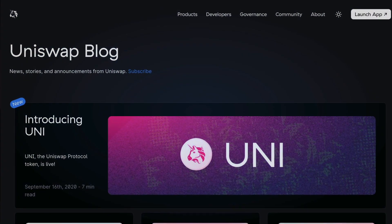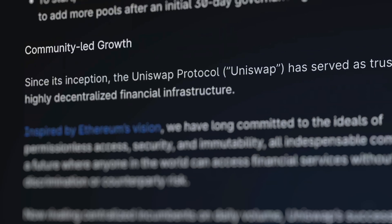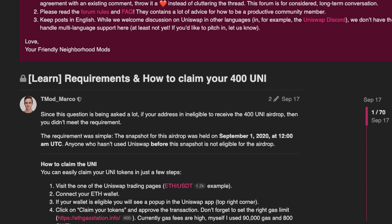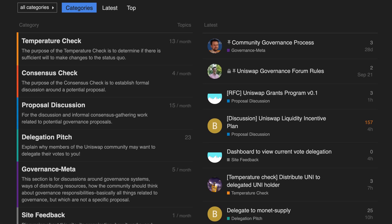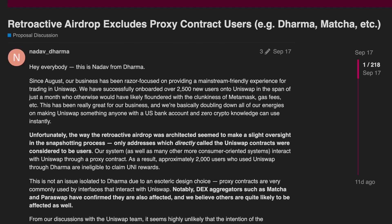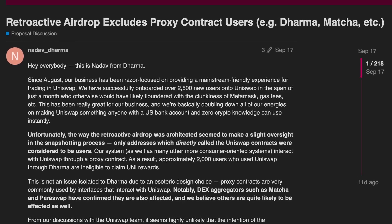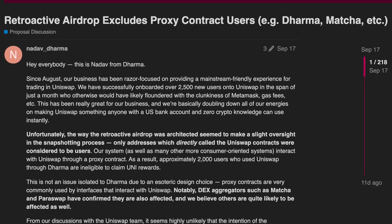What does being a UNI holder entail? Since UNI is a governance token, UNI holders have the right to vote on how the protocol is run. For example, the latest governance vote, conducted over Halloween of 2020, was to decide on an airdrop of free UNI tokens to users who interacted with Uniswap over a third-party interface such as Argent, Dharma, and MyEthWallet,